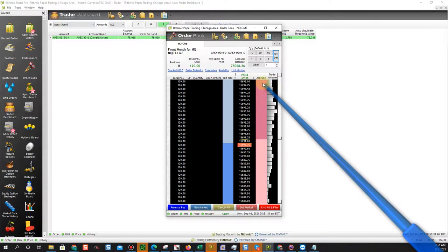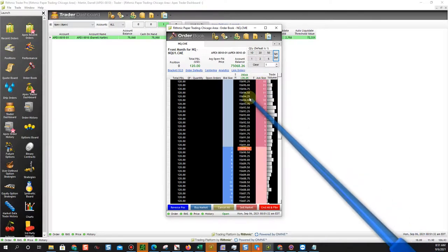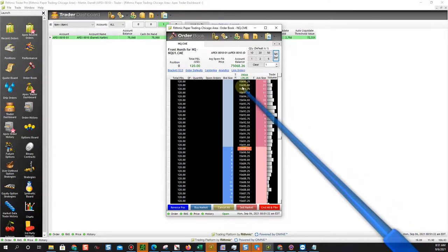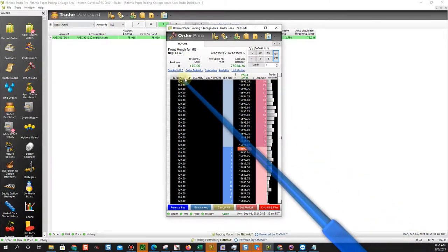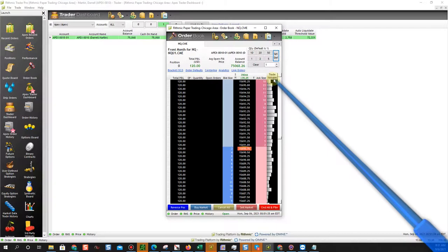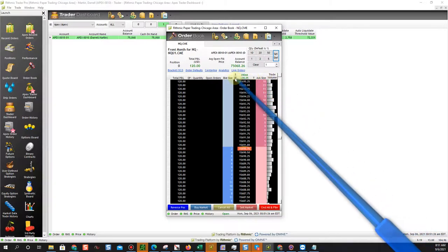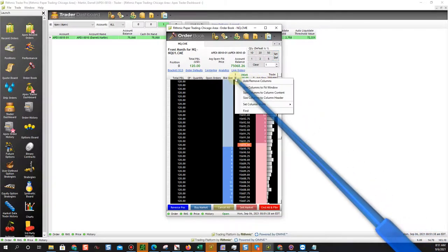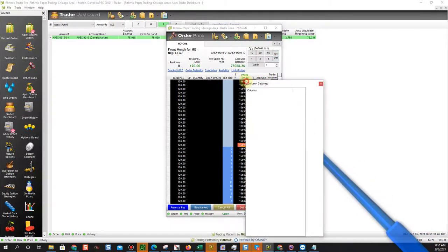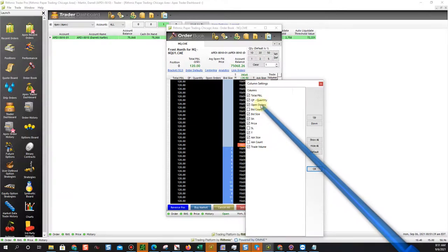Now you may want to have other things open. You may not even see these things open. How do you do that? Right click on it, click add remove columns and you can add on here.